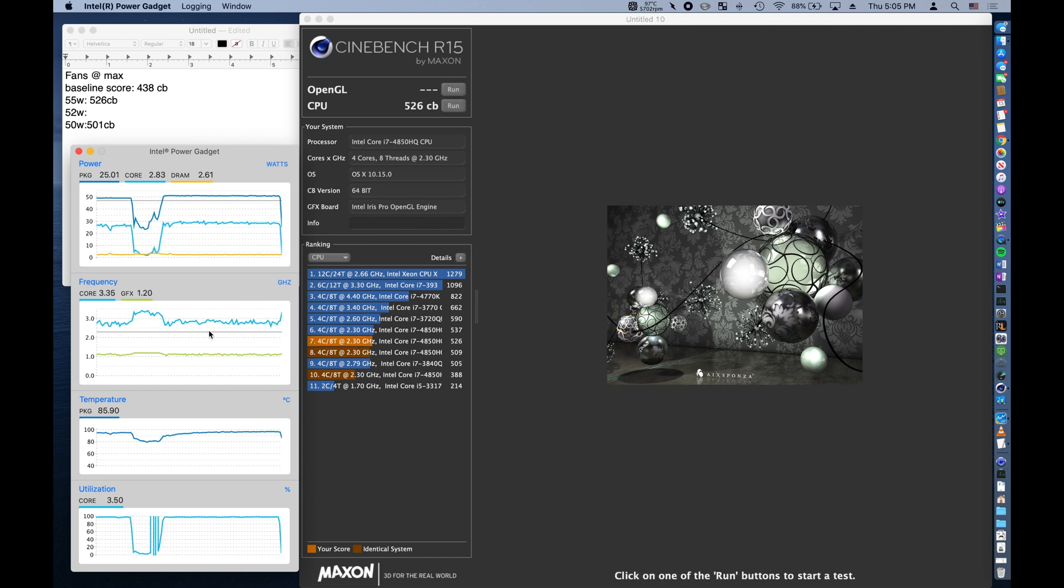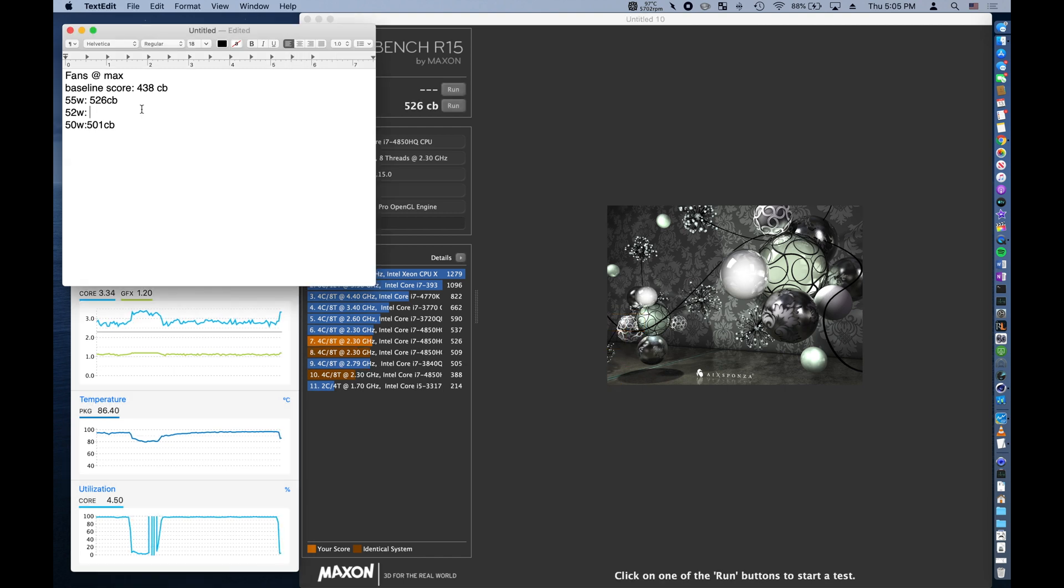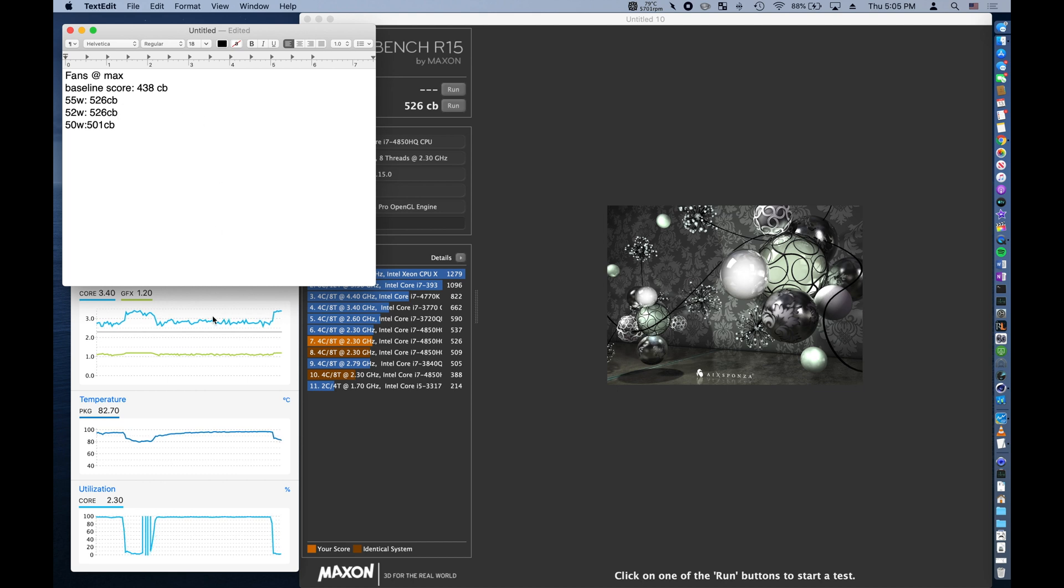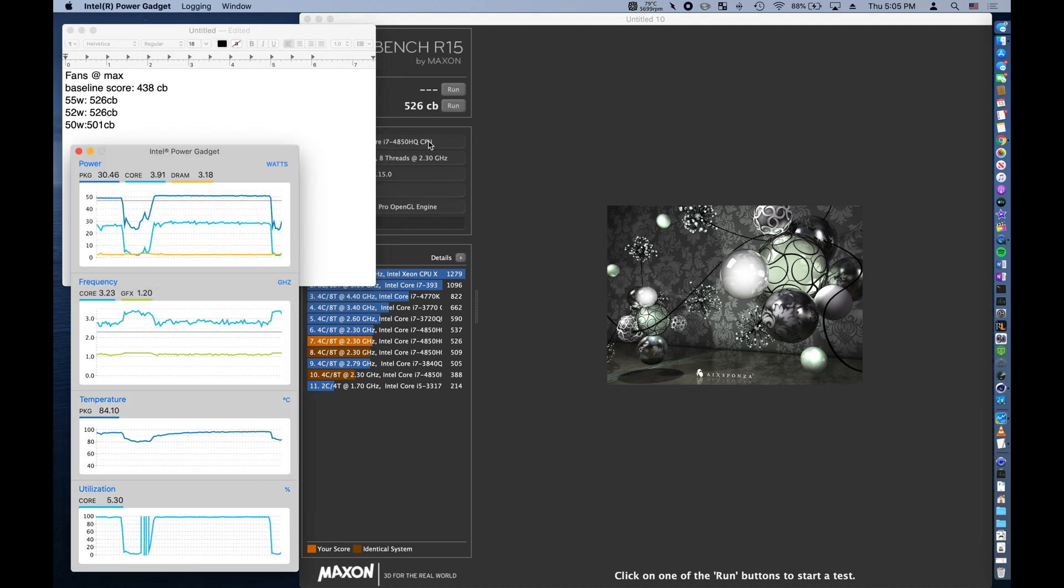With a score of 526, we've hit the same performance as at 55 watts, and so we'll keep our processor at 52.